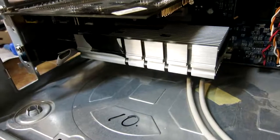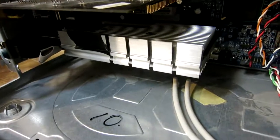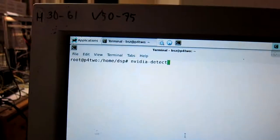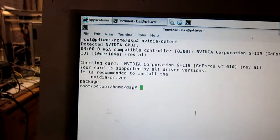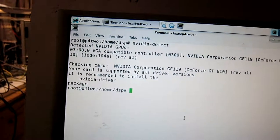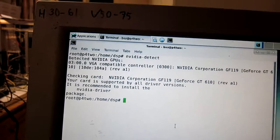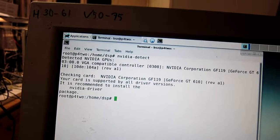Down here is a card from NVIDIA. And if I run NVIDIA detect, I can see it is a GeForce GT 610.